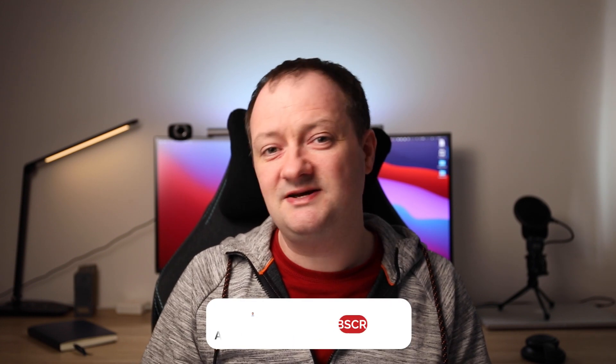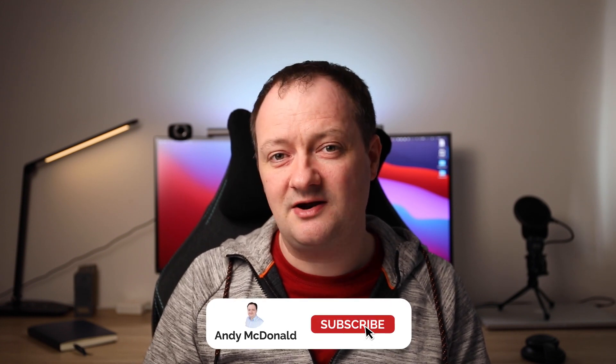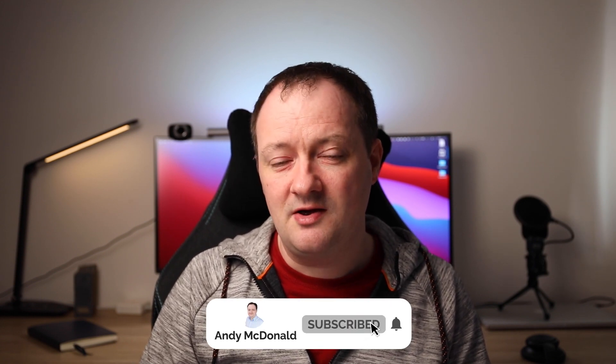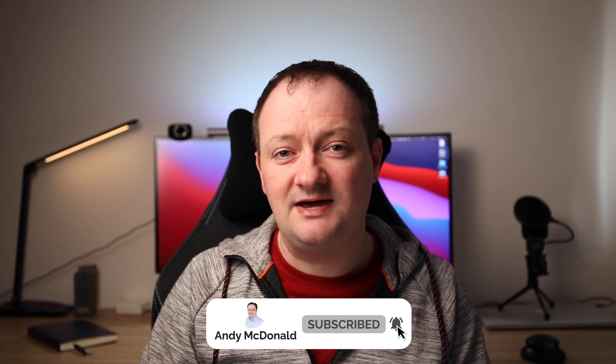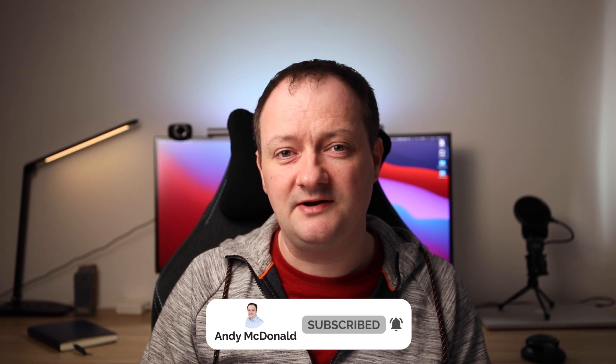Before we get on to the next section, if you're enjoying this content, and you want to see more like this, then please click on that subscribe button down below, and also hit that thumbs up button as well. It helps the channel out immensely.